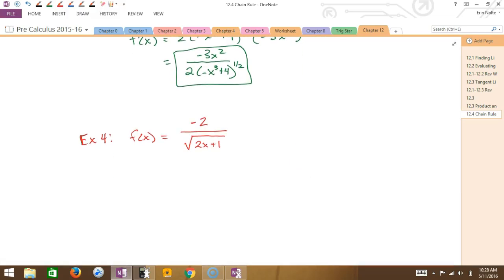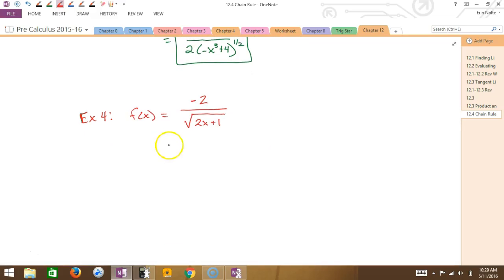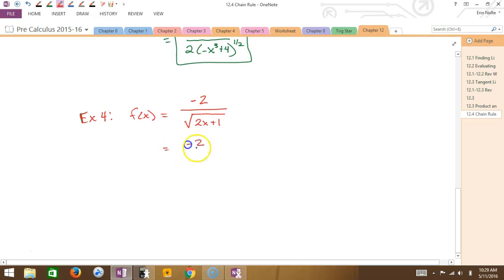What if I have this scenario where it's written as a fraction? If I have the square root, that's the same as the exponent one-half. Now I could potentially use the quotient rule and do it that way, but I would still eventually have to use the chain rule. So let's do it both ways — two ways to do this. You can write this as -2 over the quantity (2x + 1) to the one-half. So let's say I do the quotient rule.